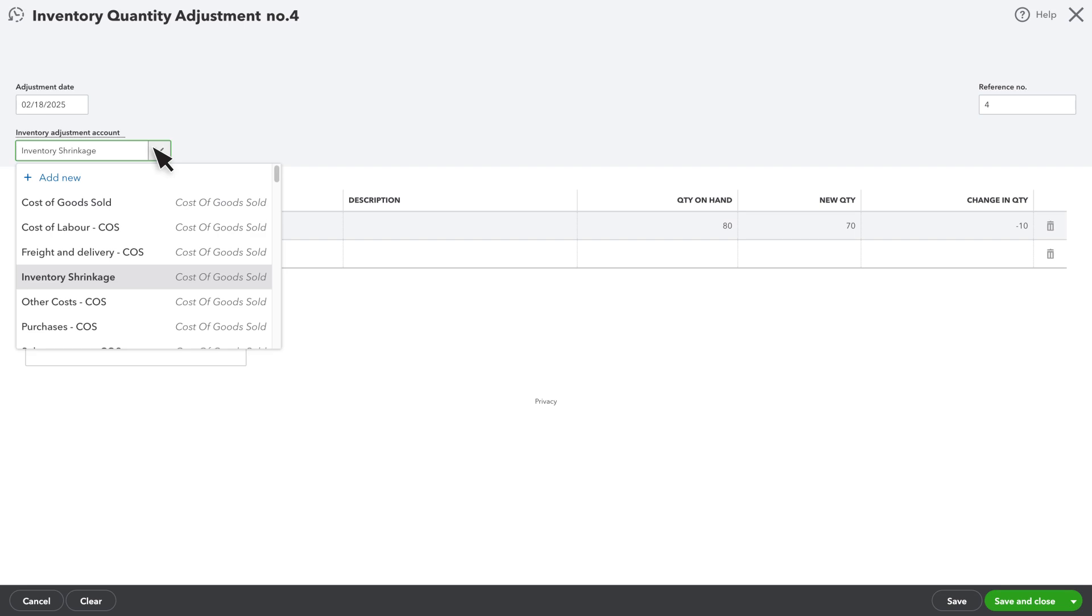This tells QuickBooks where the value of the missing inventory should go. The default is inventory shrinkage, but you can create a more descriptive expense account for things like theft, spoilage, or charitable contributions if you prefer. This will affect your financial statements, so you should consult your accountant before doing this.